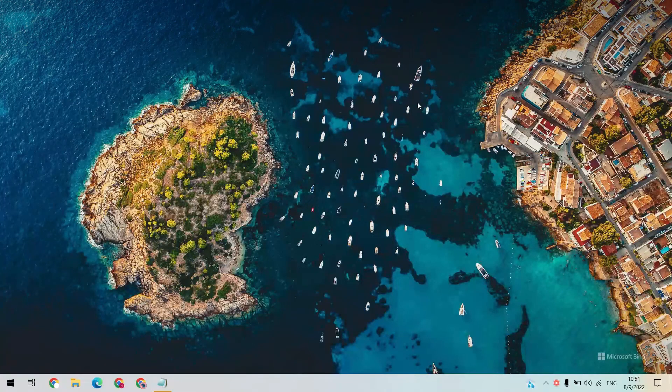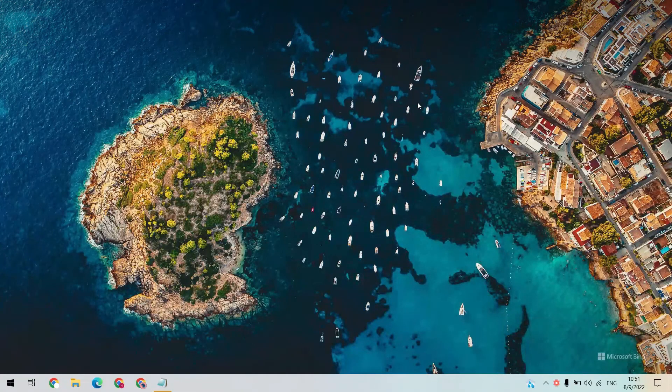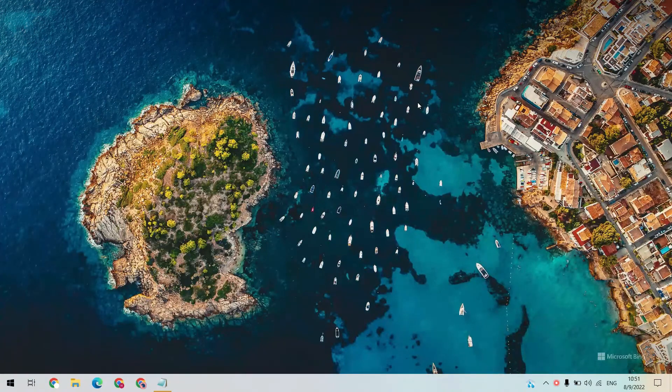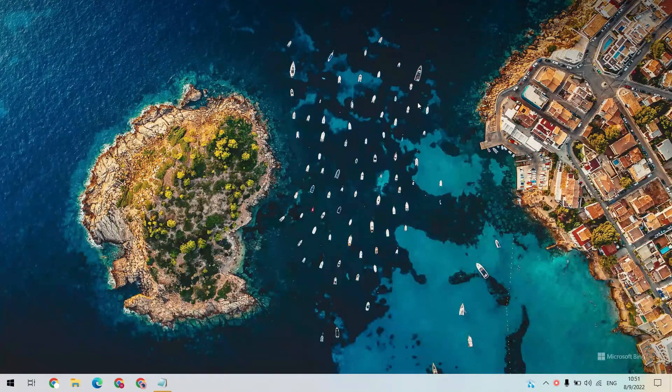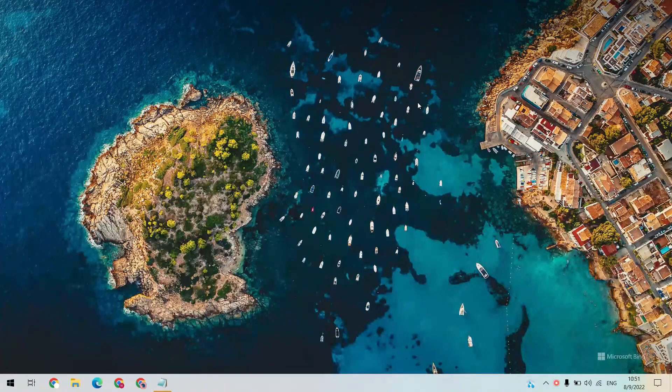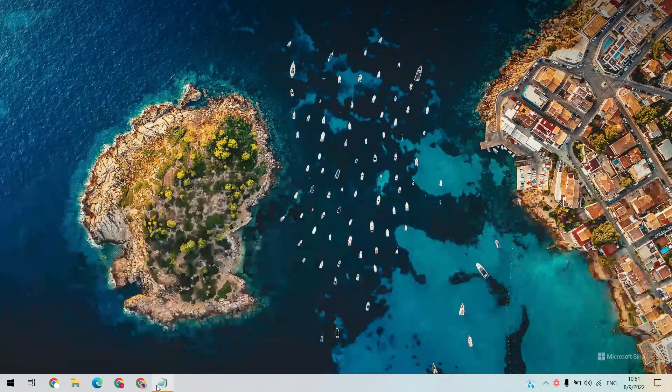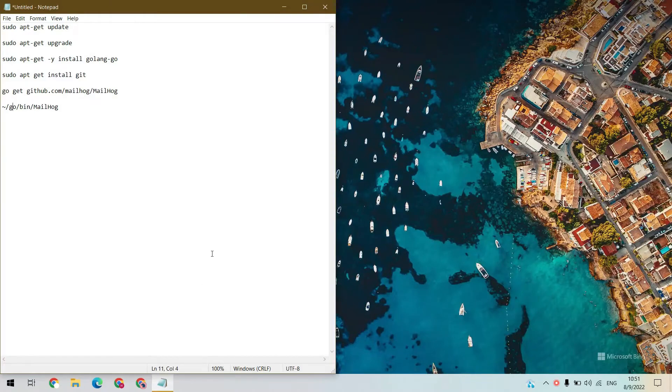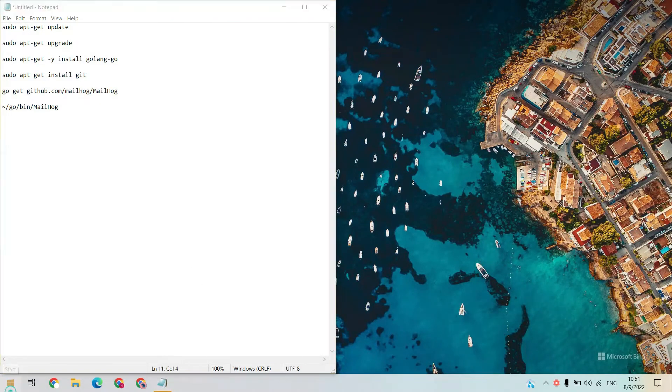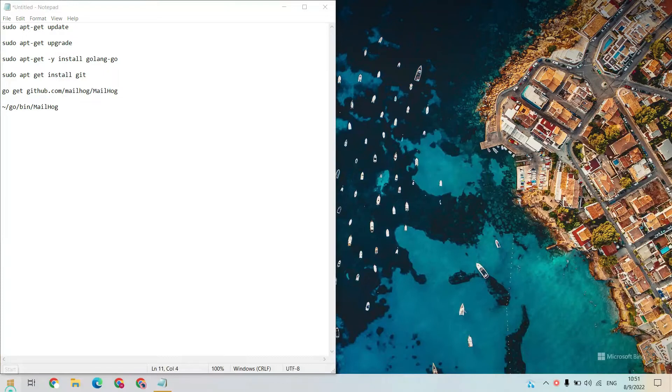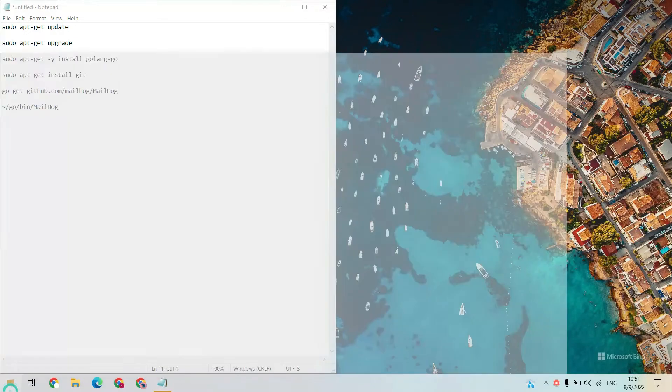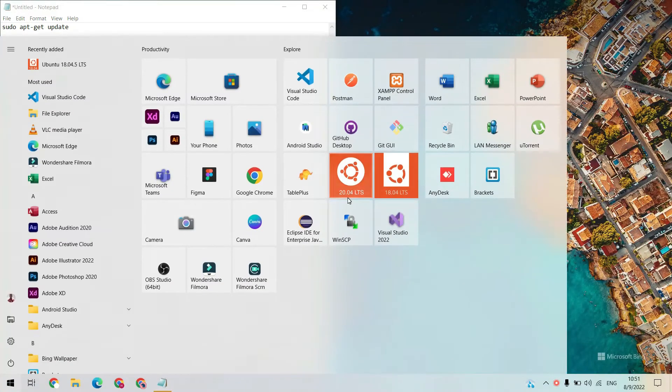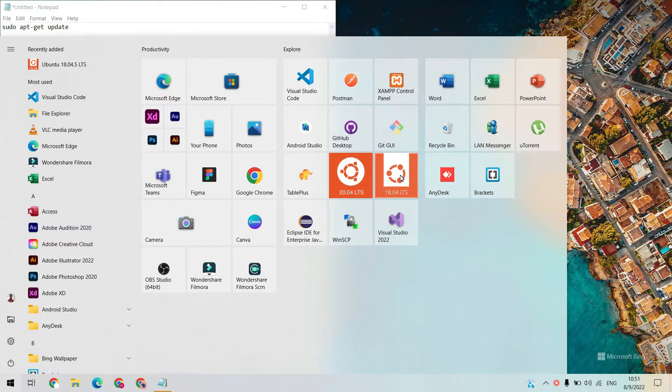Hey guys, welcome back. In this video we are going to install Mailhog in our Windows machine with the help of WSL. These are the steps we need. I hope you have WSL installed in your machine. Let's open Ubuntu 18 LTS.